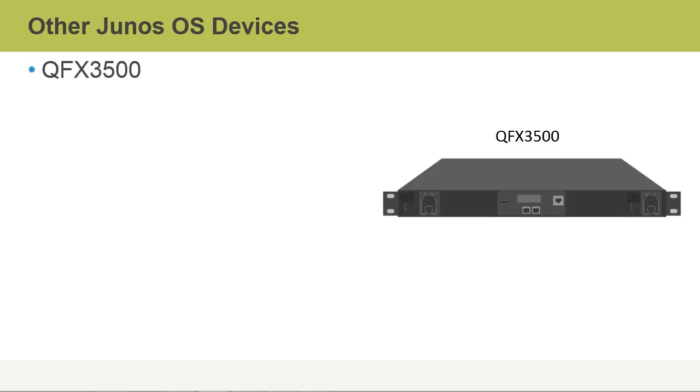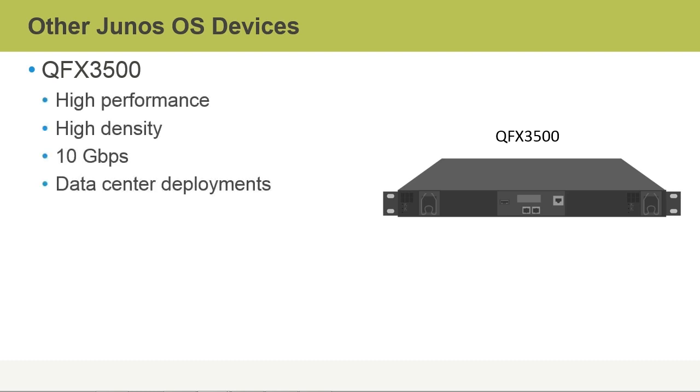Specific devices include the QFX 3500. This is a high-performance, high-density, 10-gigabit Ethernet layer 2 and layer 3 switch. The QFX 3500 is optimized and designed to address the needs of the virtual data center.